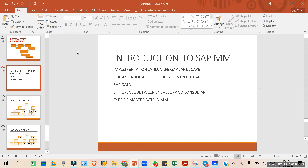We will look at what the SAP system structure is, how many systems are there, what servers are there. Then we will look into the SAP organization structure — what the organization structure is and how your company will look in the SAP system.